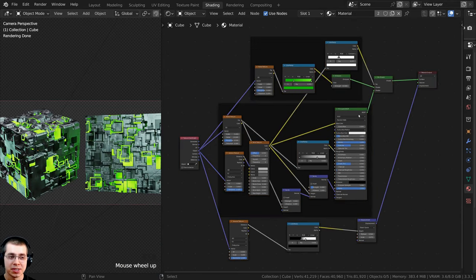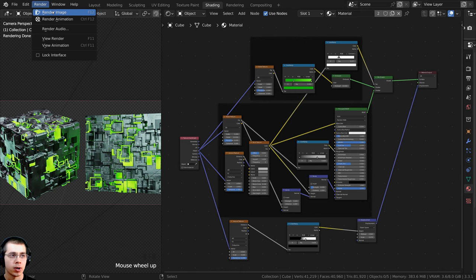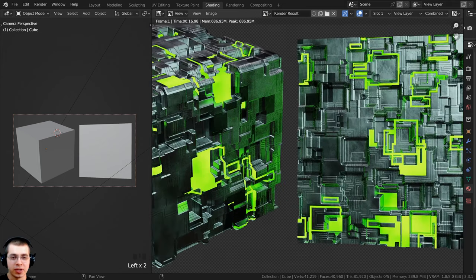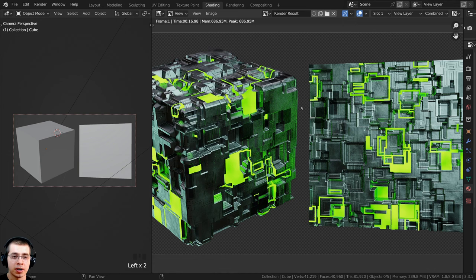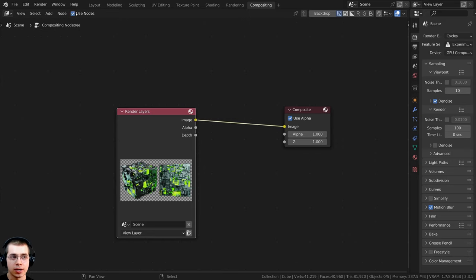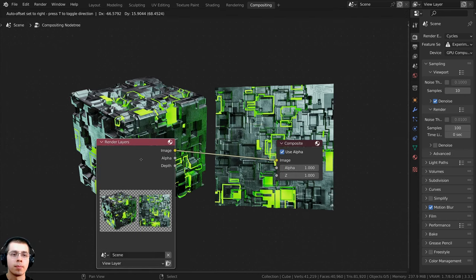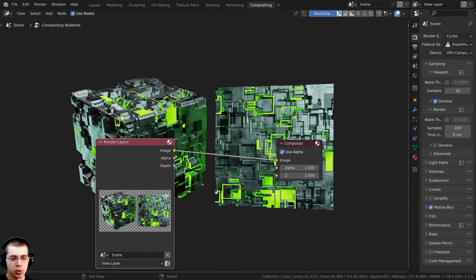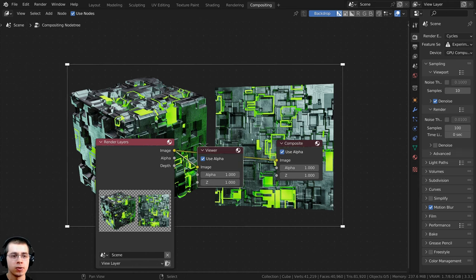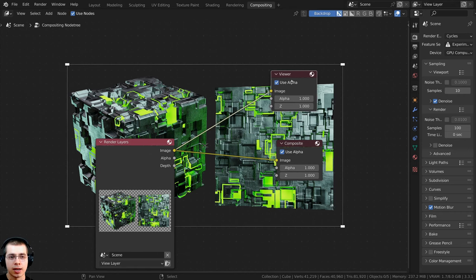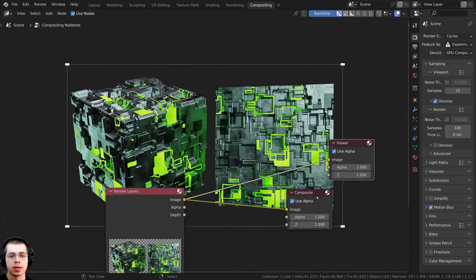That's the complete procedural sci-fi alien metal material. Click Render > Render Image to render. After rendering, go to the Compositing tab and click Use Nodes, then enable Backdrop to preview in the background. With Node Wrangler, Ctrl+Shift select nodes to add a Viewer node for previiting compositing. Hold Shift, right-click and drag over wires to add Reroutes, making it easy to insert nodes into a single wire.